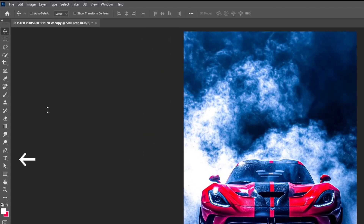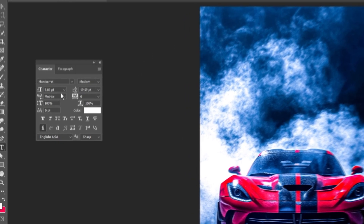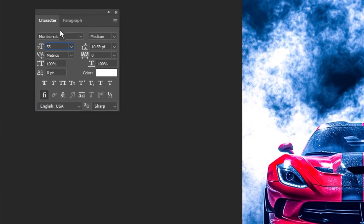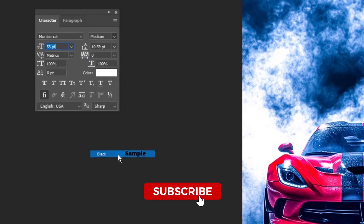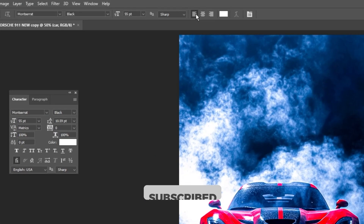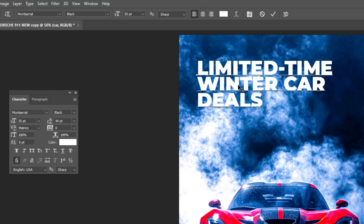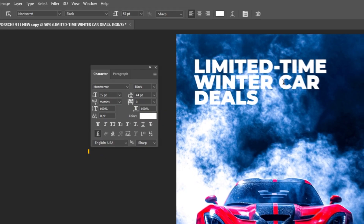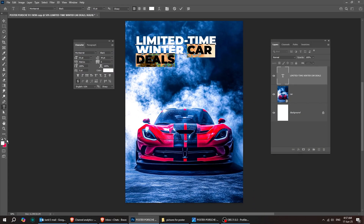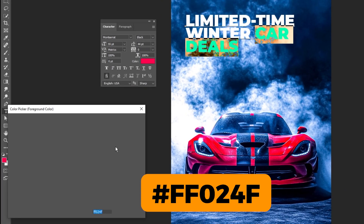Now choose the type tool and let's write our text. I'm using the Montserrat font for this poster — this is the font that I'm using. Let's change the Car Deals text to red. I'll pick a nice red color that fits the design.